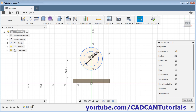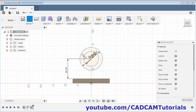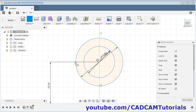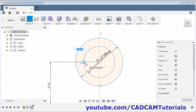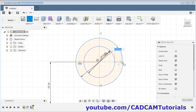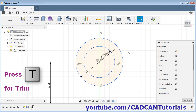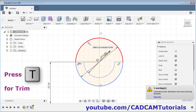We don't need the half portion, so we will create one line and trim it. Take the line command and zoom in. Drag this center point, click here and click here. Again click here and here. Press skip, then press T for trim and remove the unwanted circles.